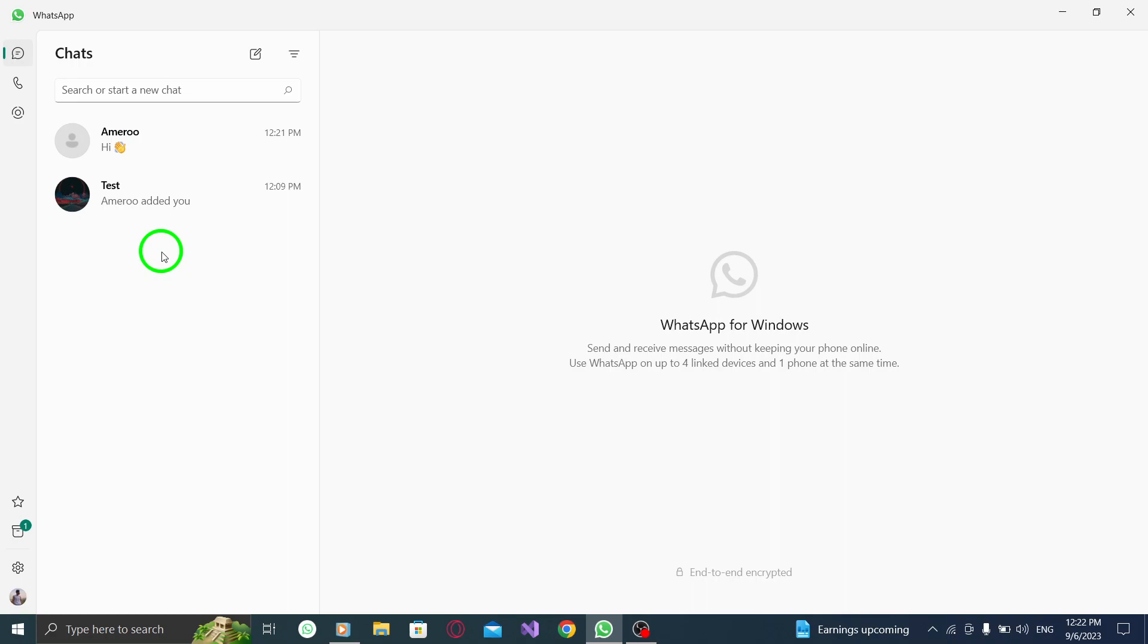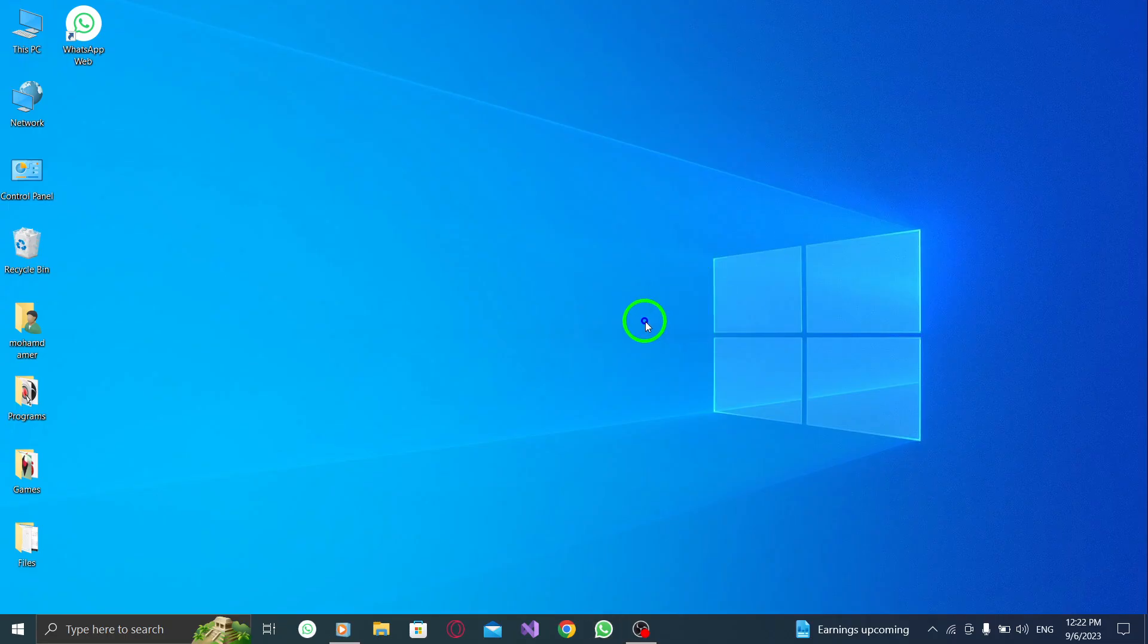And that's it. You've successfully marked a chat as read in WhatsApp on your PC. Marking chats as read can be helpful to keep track of your messages and ensure that you don't miss any important conversations. It's a simple way to manage your chats effectively.